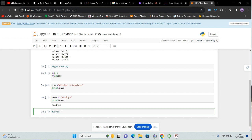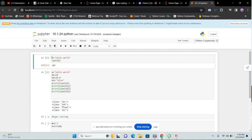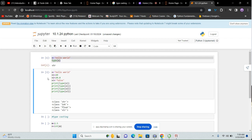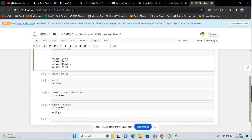If you're writing something, it has to be a string, integer, or float — those are the data types.